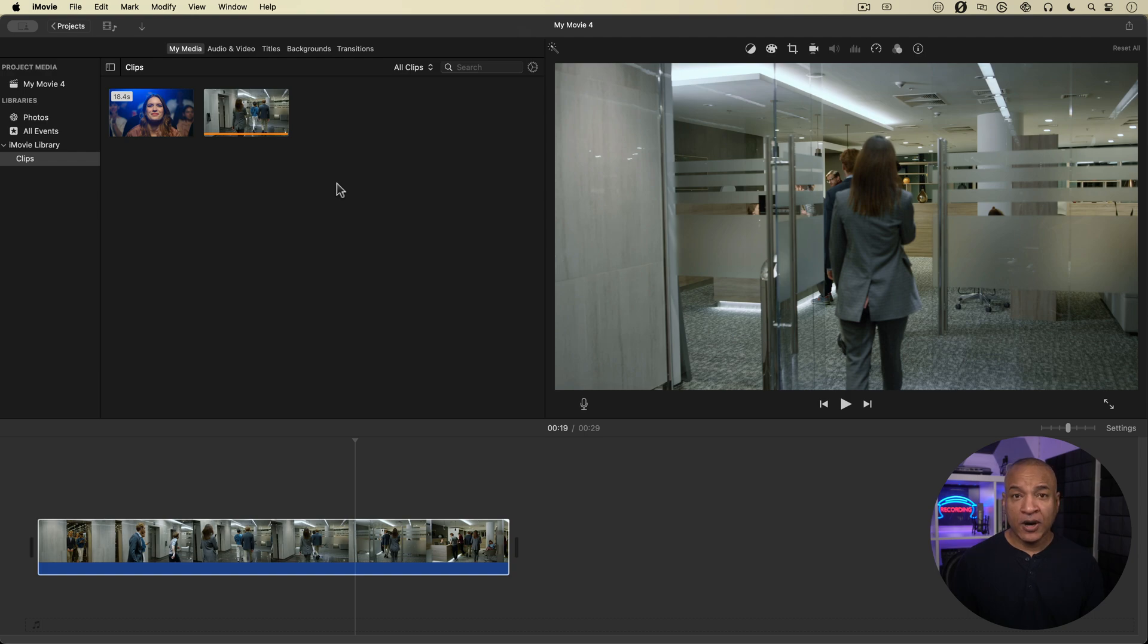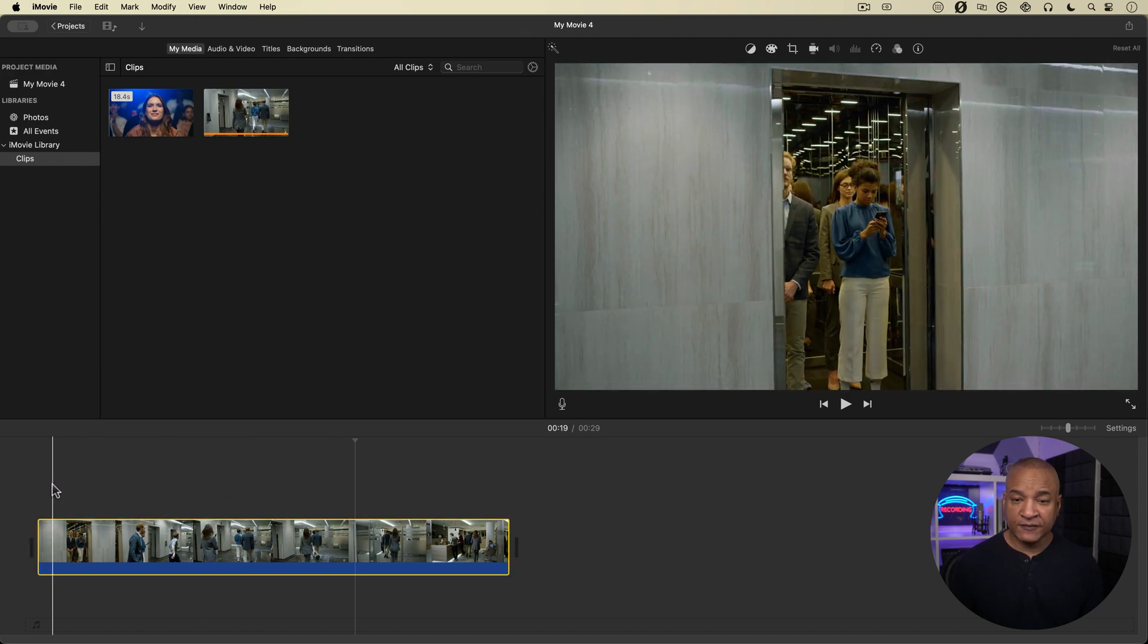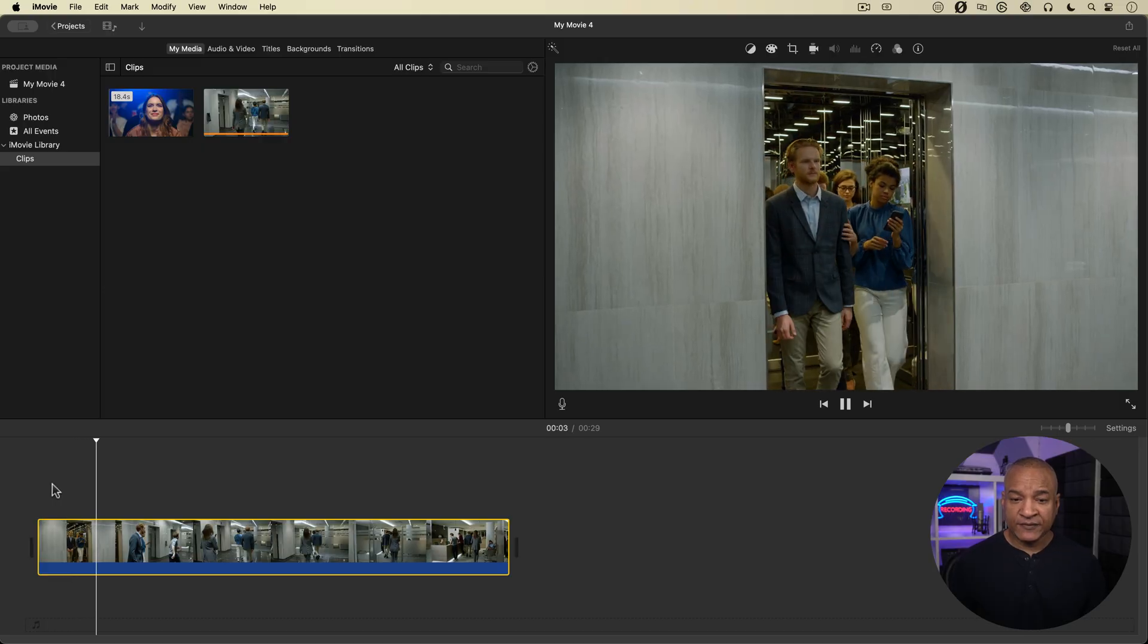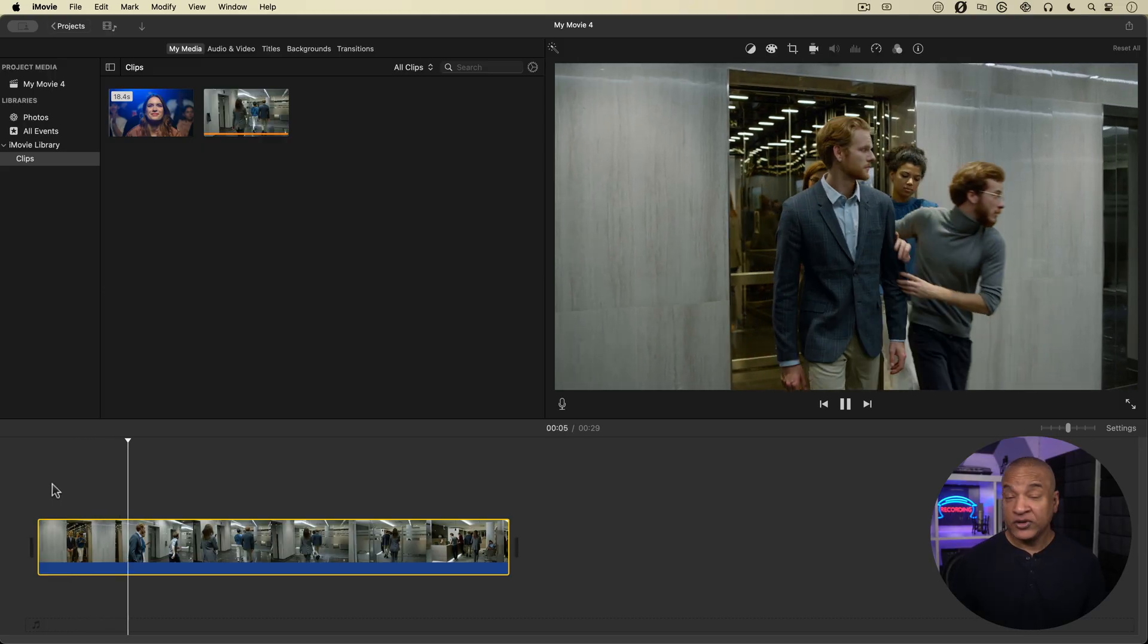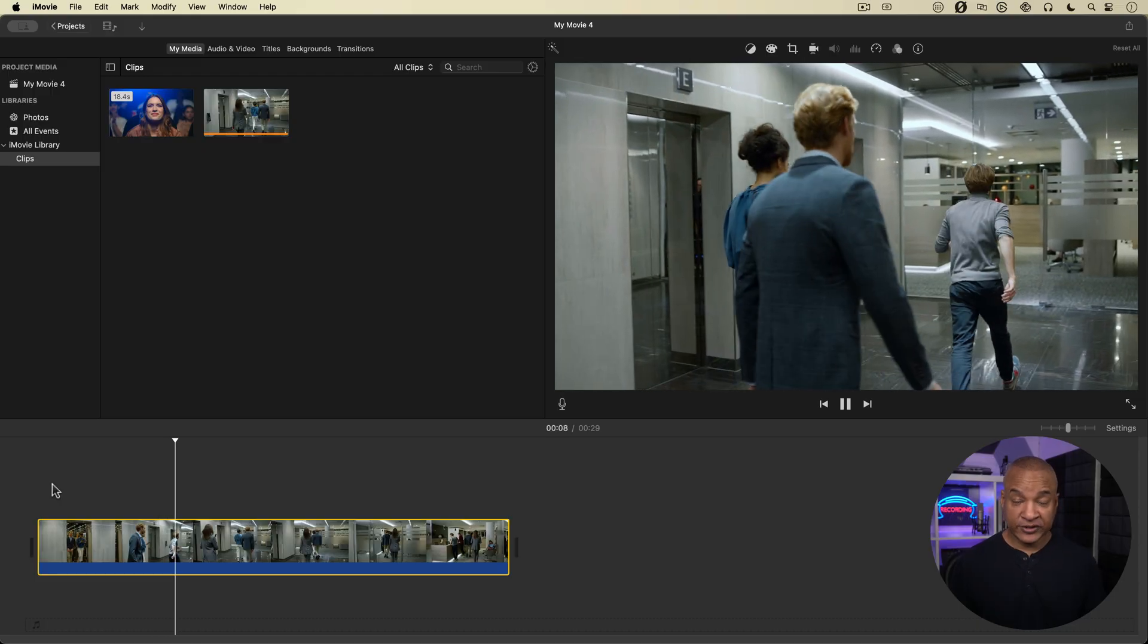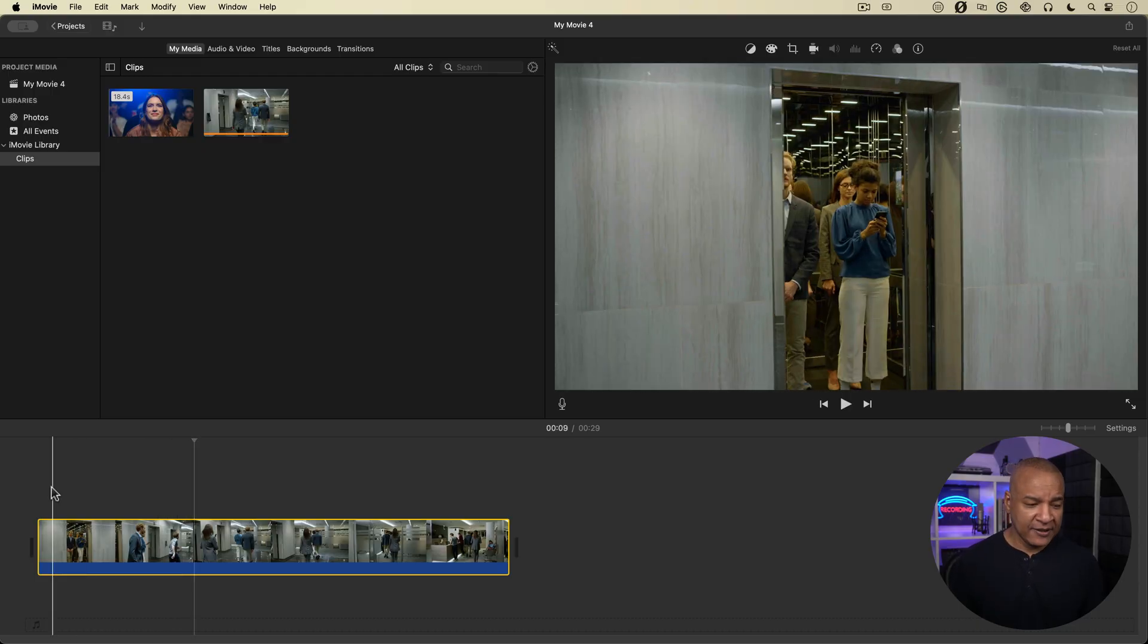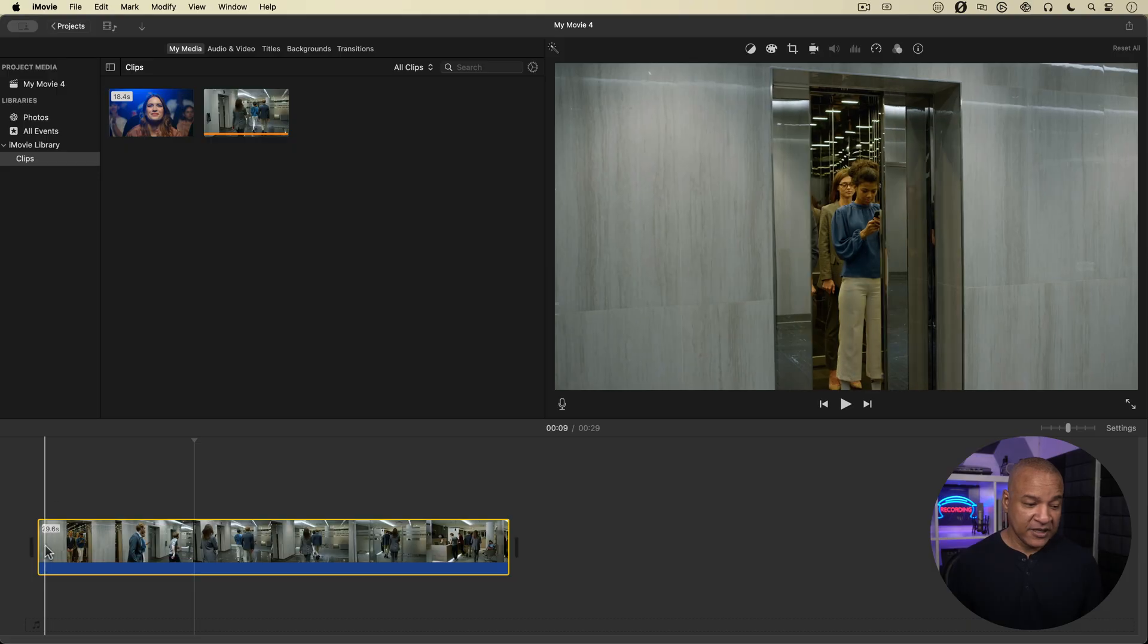So here we are in iMovie, and here on the timeline I have this piece of stock footage that I got from the service that I use, which is Envato. There are other services like Storyblocks that have royalty-free stock footage. So what I want to do with this piece of stock footage is add a clip filter here in iMovie to give it a unique look.